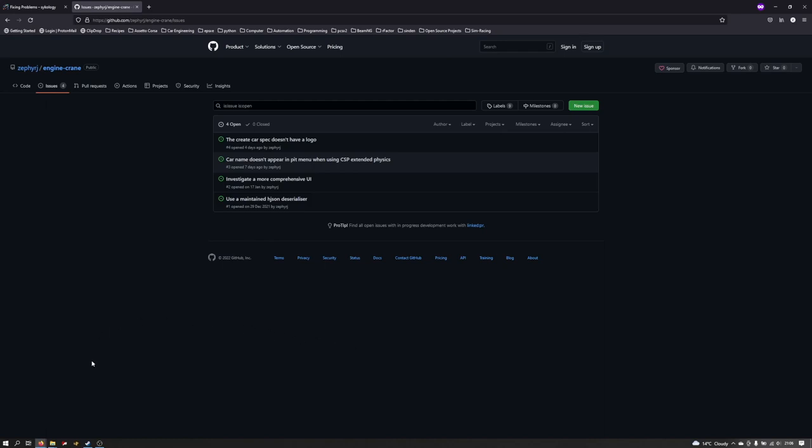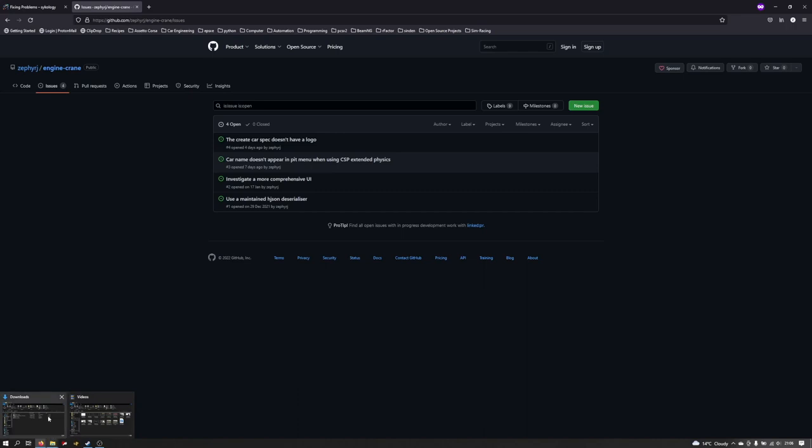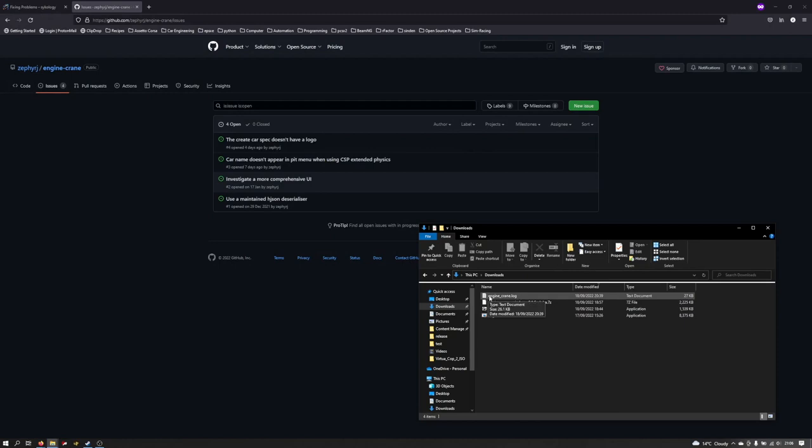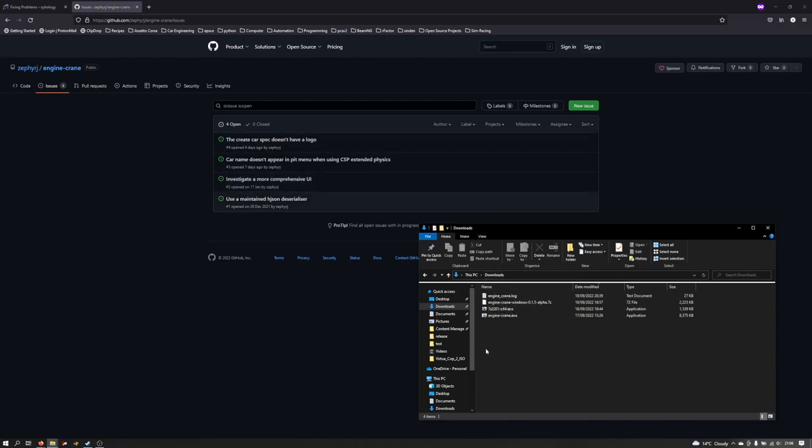What would be super helpful for raising new issues is if you include the log file that Engine Crane creates, because that makes it much easier for me to work out exactly what it was trying to do when it all went wrong. You can find that file if you go to the folder where you run Engine Crane, it will create an enginecrane.log file. If you attach that as part of the issue that will make my life much easier to try and solve whatever the issue is and hopefully get a resolution for you more quickly.